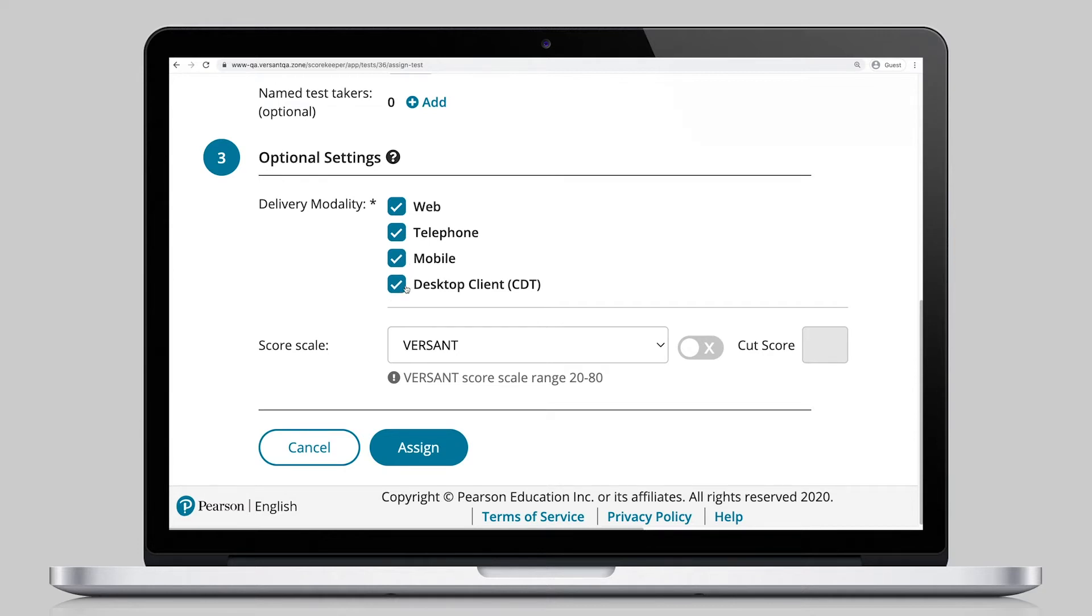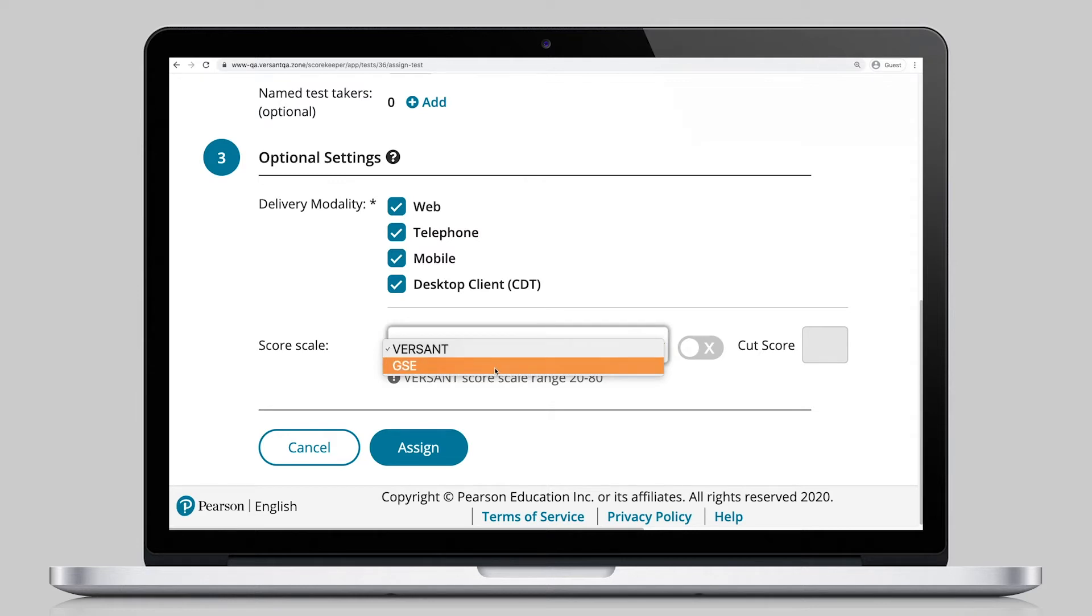Dynamic score scales are available, allowing performance to be reported on either the global scale of English or Versant scale, so results make sense for your organization.